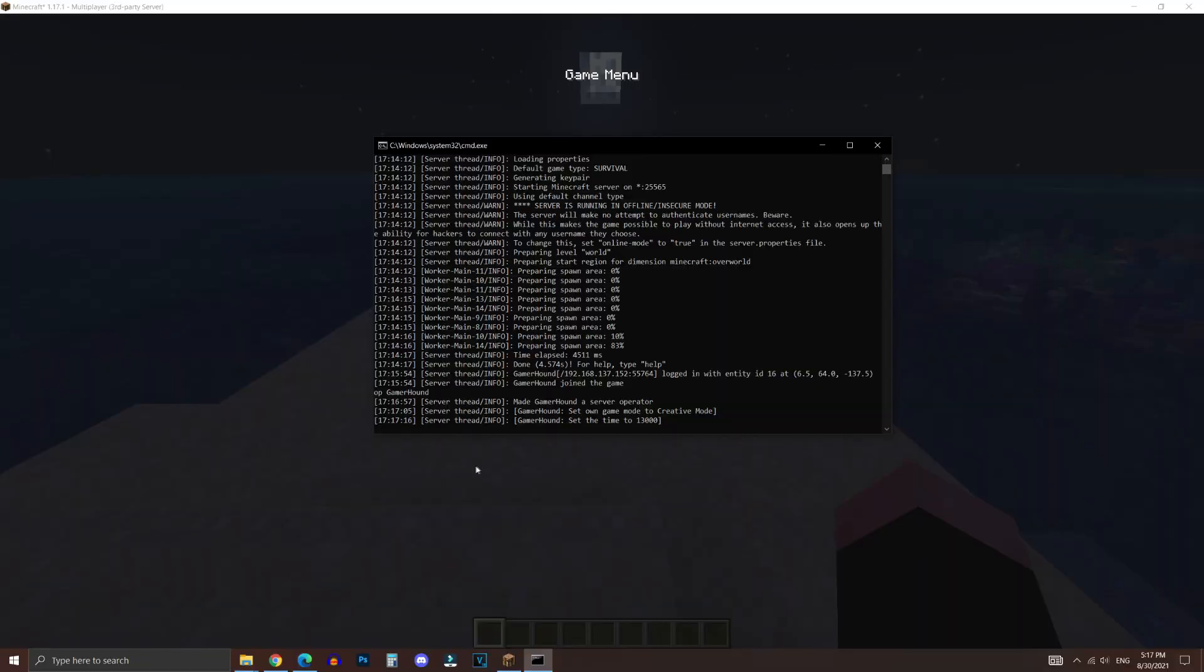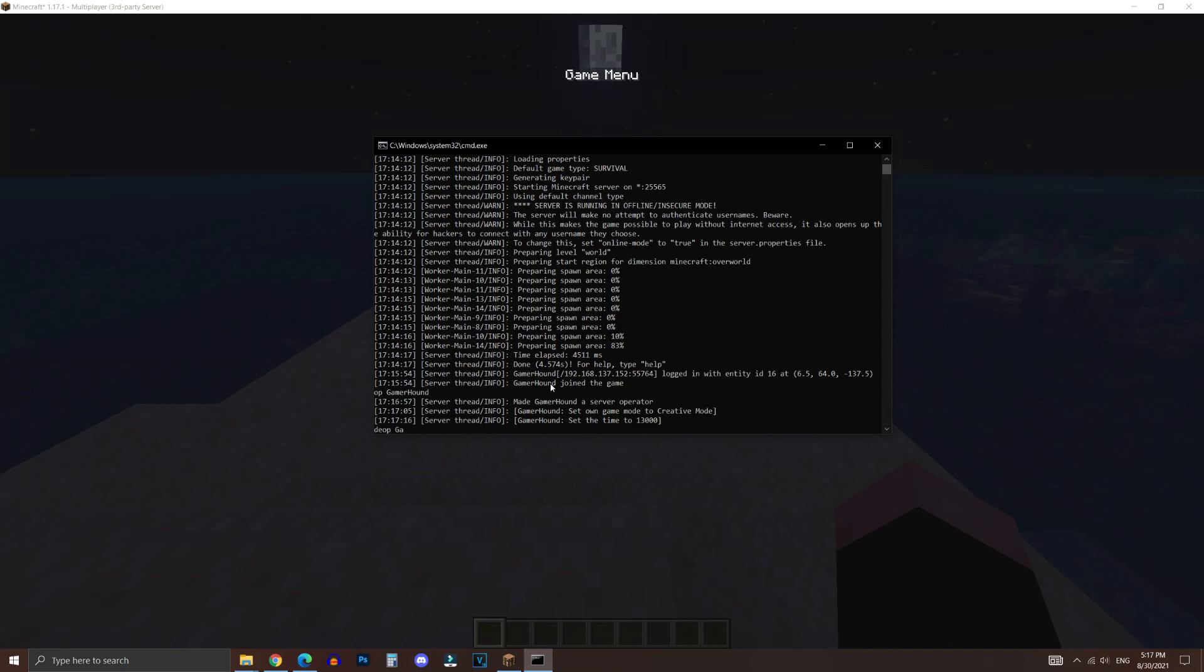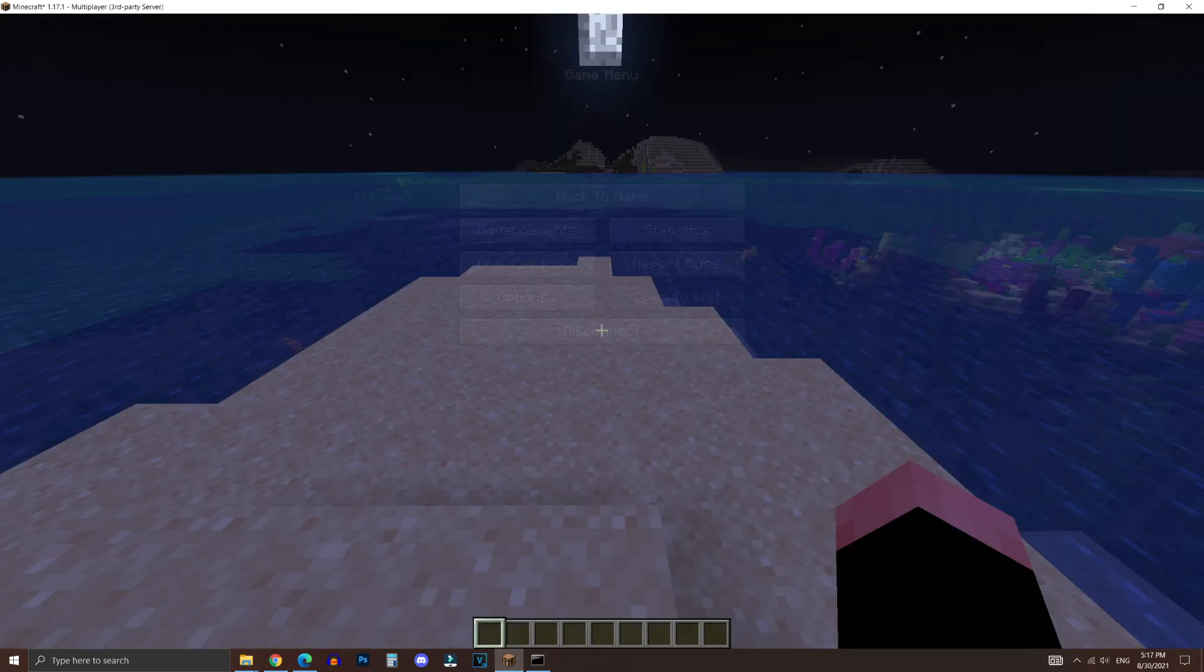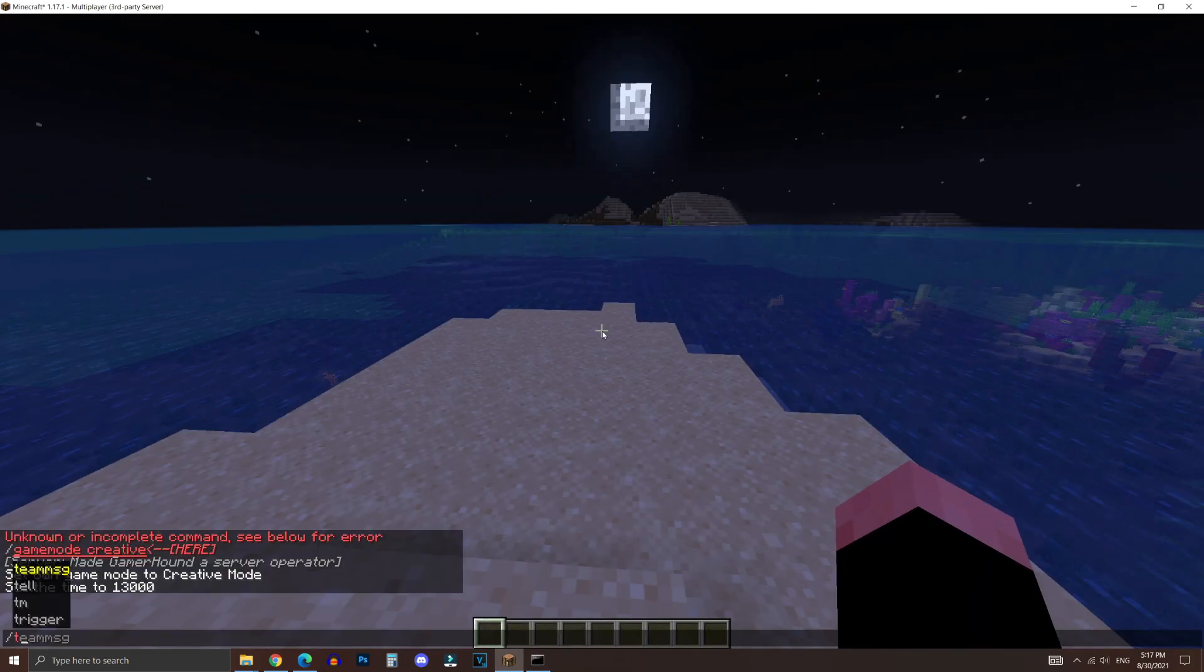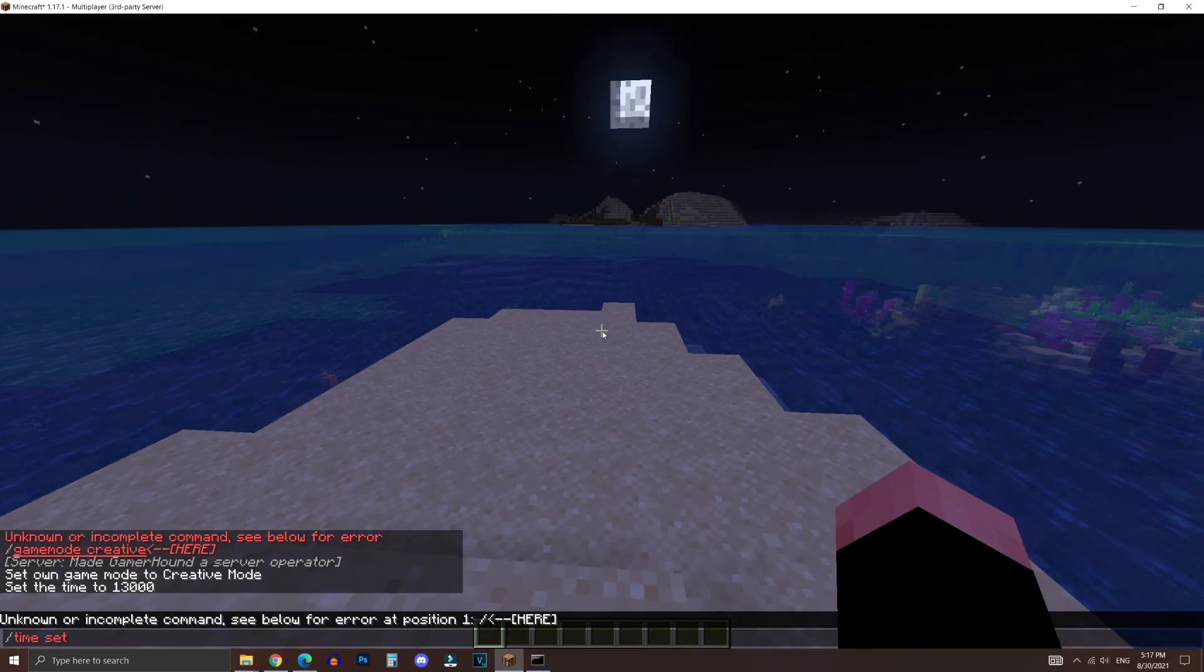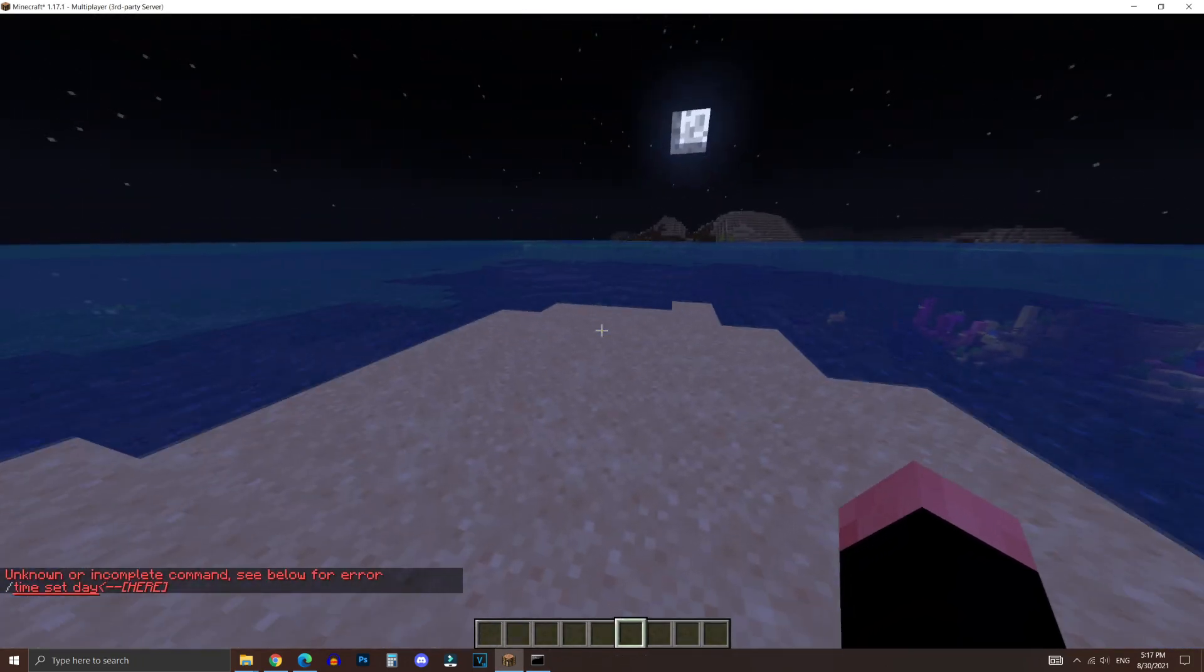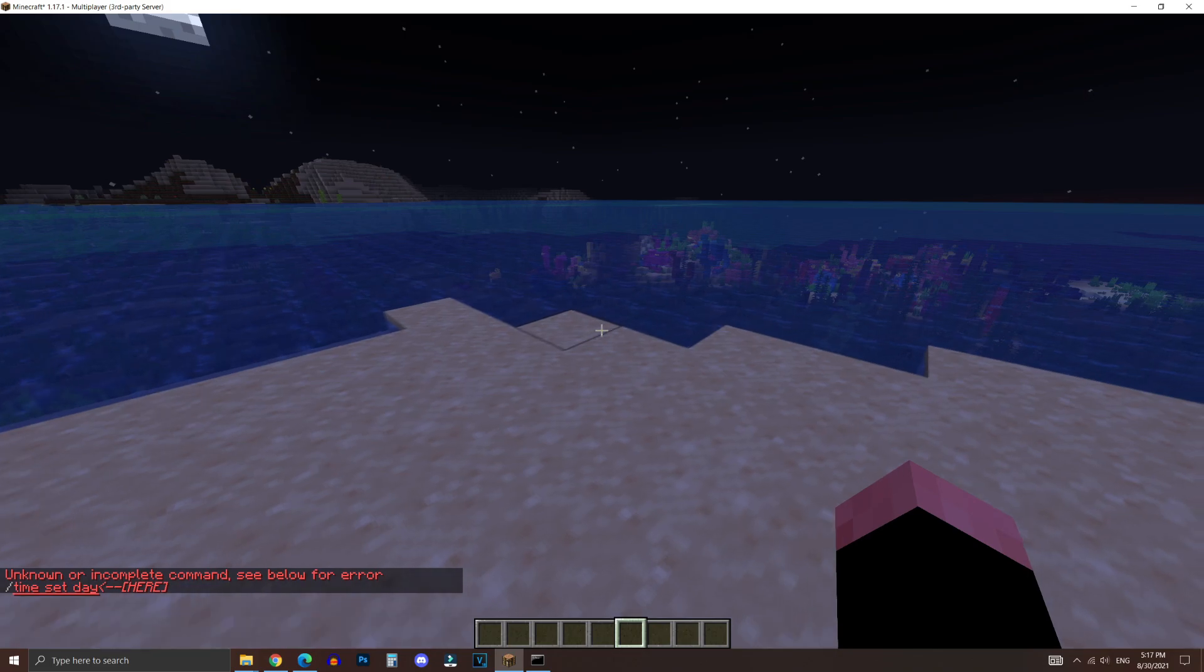However, to remove operator access from a player, all you have to do is type in DEOP in the command prompt. And then type in your username. And then hit enter. And now, as you can see, I'm no longer server operator. And when I try to type in commands, it does not work. It will show you the same error as before.